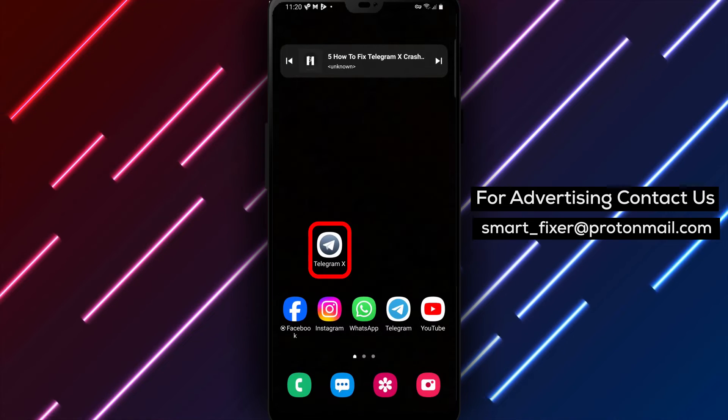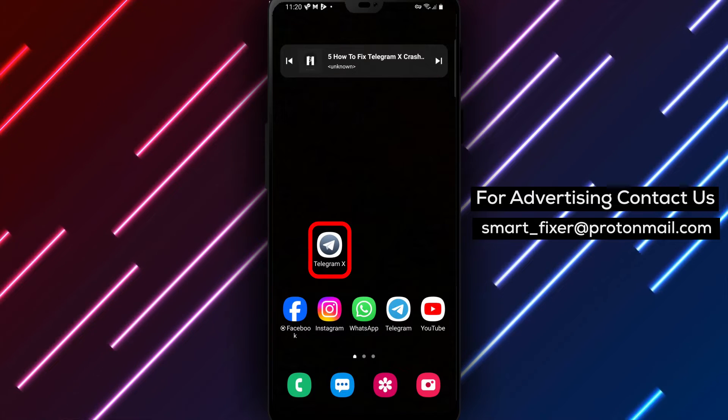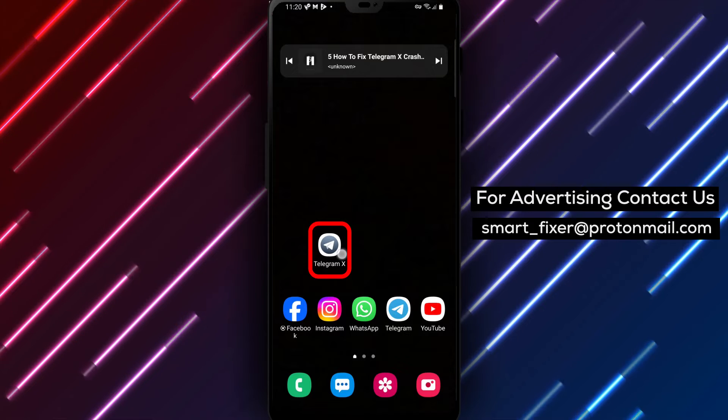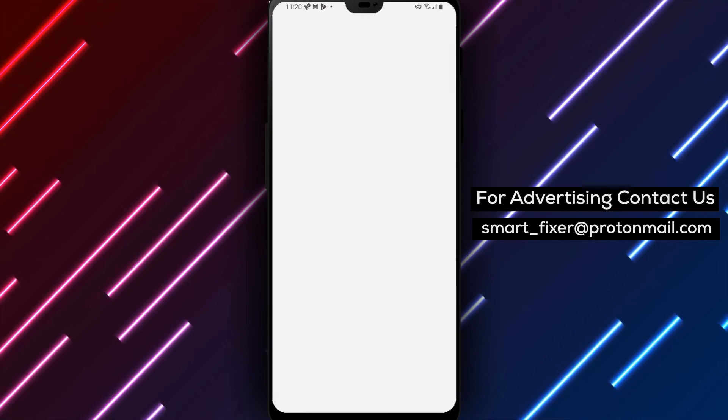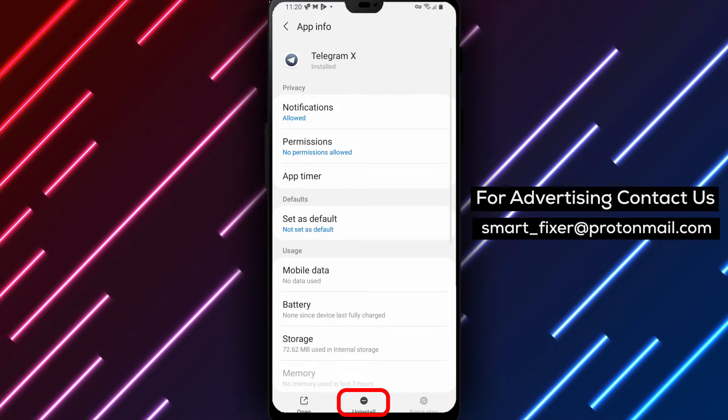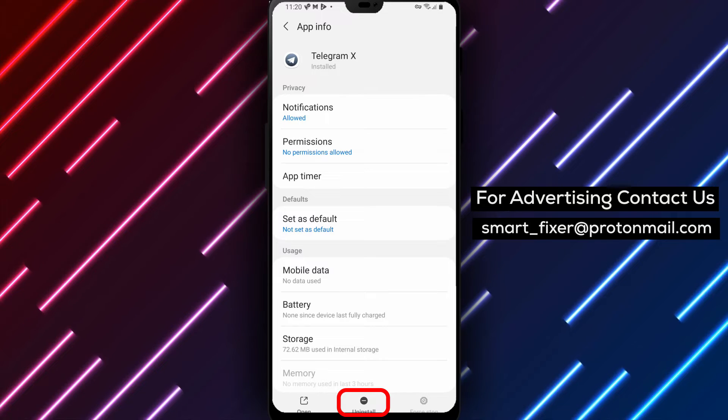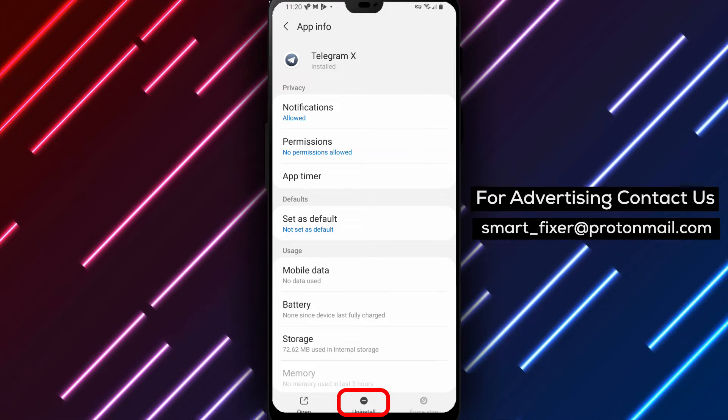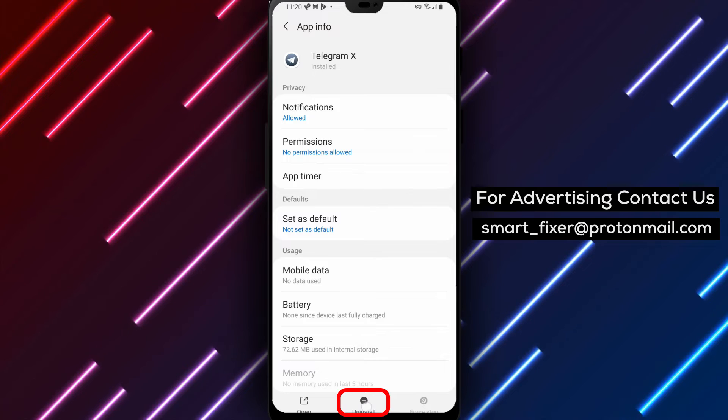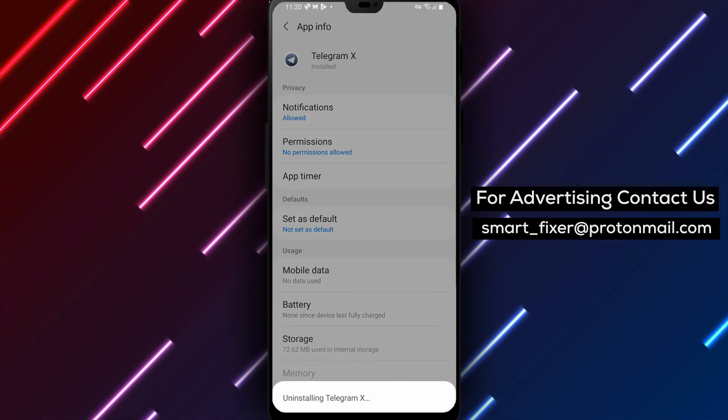Step 2. If clearing the data didn't work, the next step is to uninstall the app completely. You can do this by going to your device's app settings, finding Telegram X, and selecting the option to uninstall. Once uninstalled, reinstall the app from the official website or the Google Play Store.